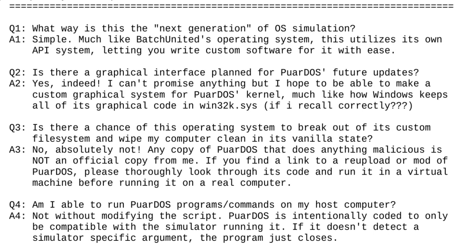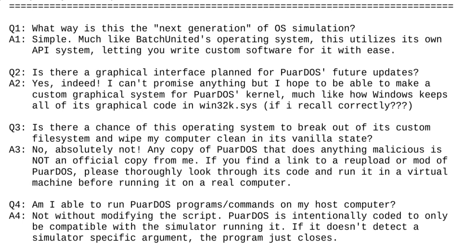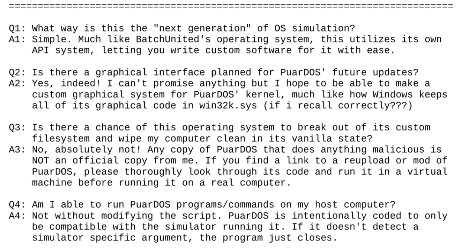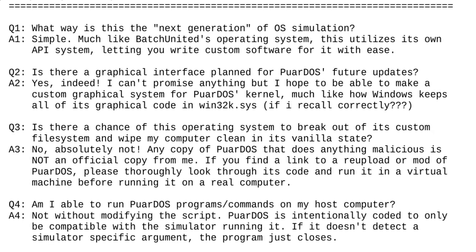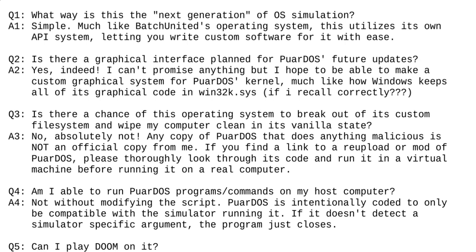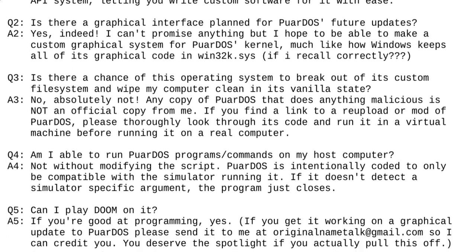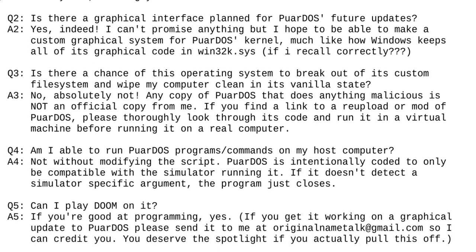If you're good at programming, yes. If you get it working on a graphical update to PoorDOS, please send it to me at originalname.talk@gmail.com so I can credit you. You deserve the spotlight if you actually pull this off.